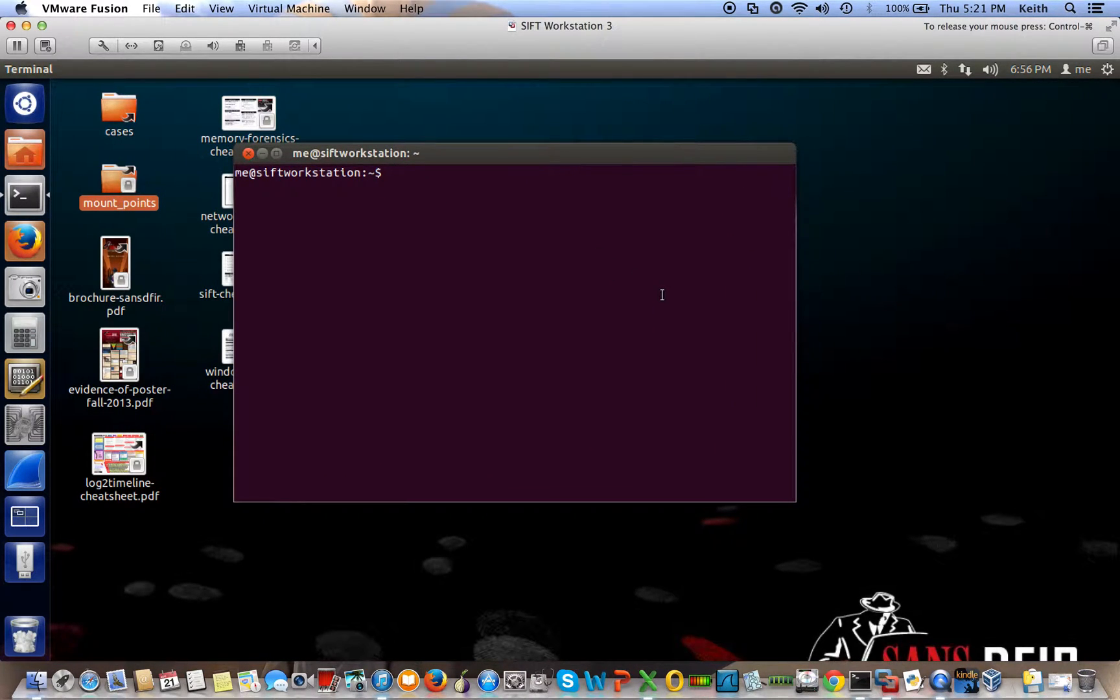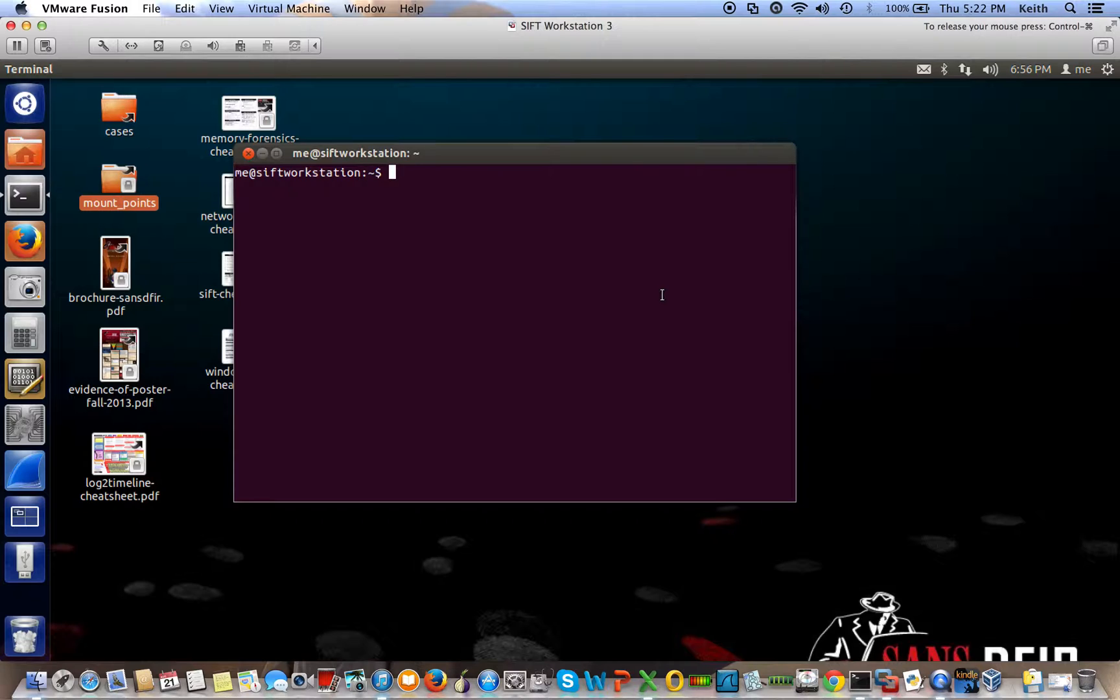Hey, this is a quick video on how to mount a logical partition in Ubuntu, or in this case the CIF workstation. So to do that, first you start off by navigating to the directory where the image is stored.